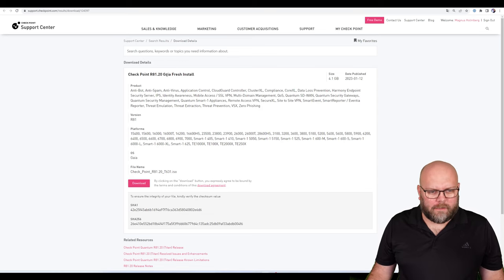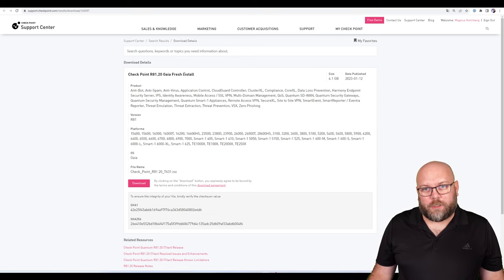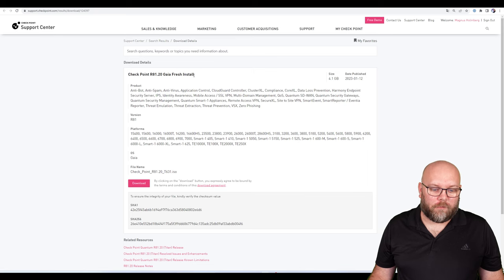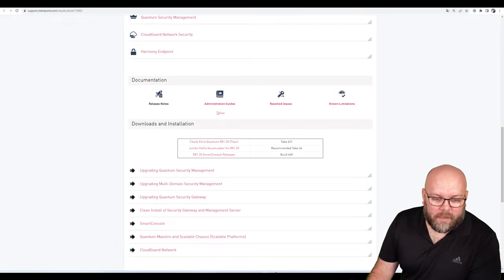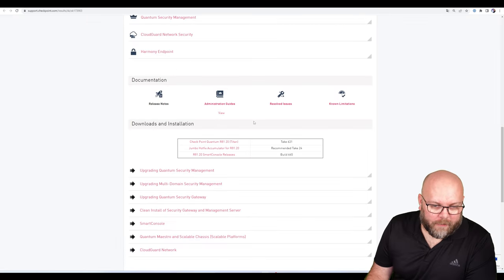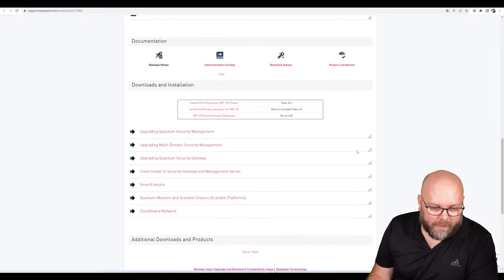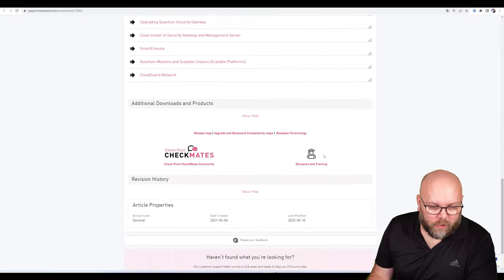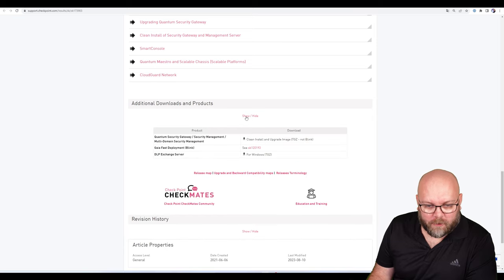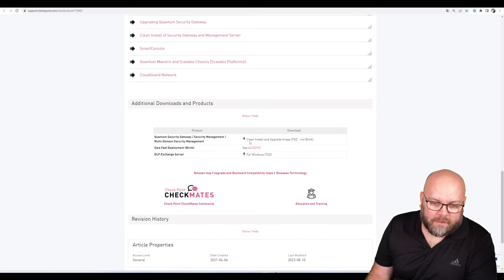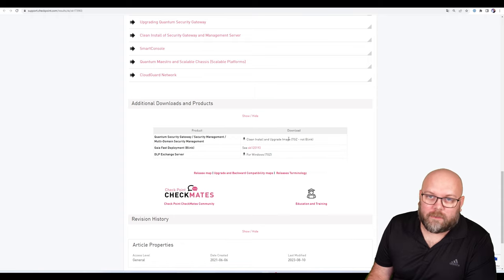Under here you actually have additional downloads, where you can see clean install and upgrades. But there is a better way.